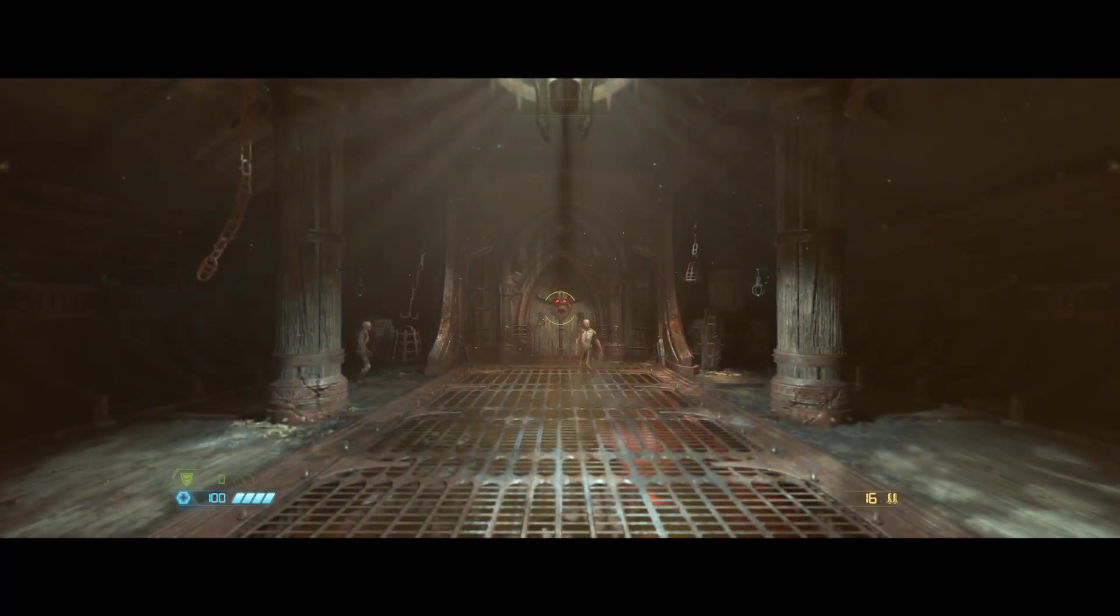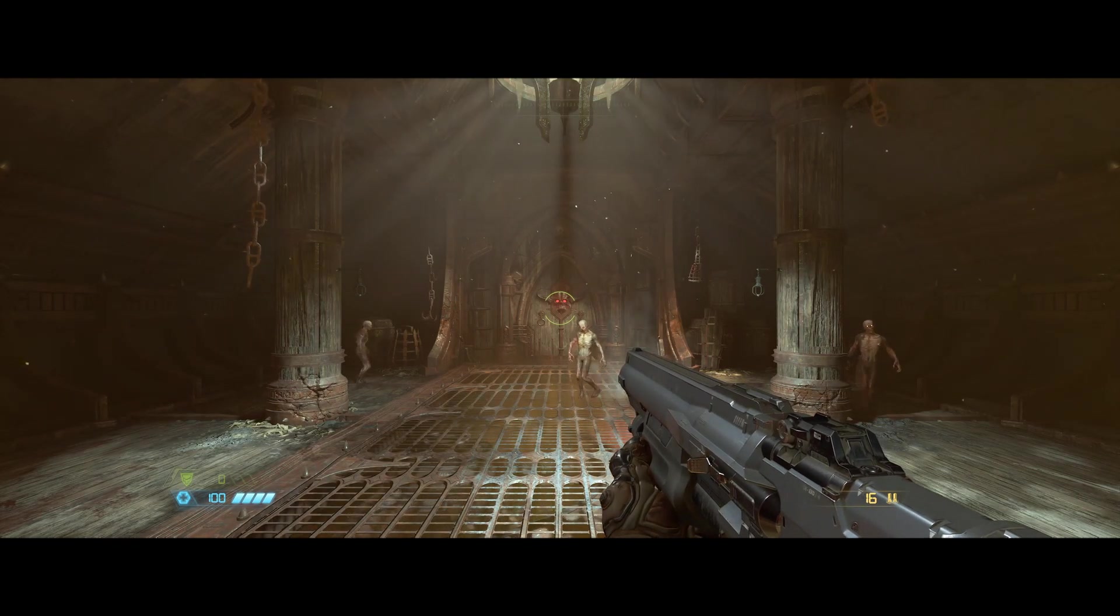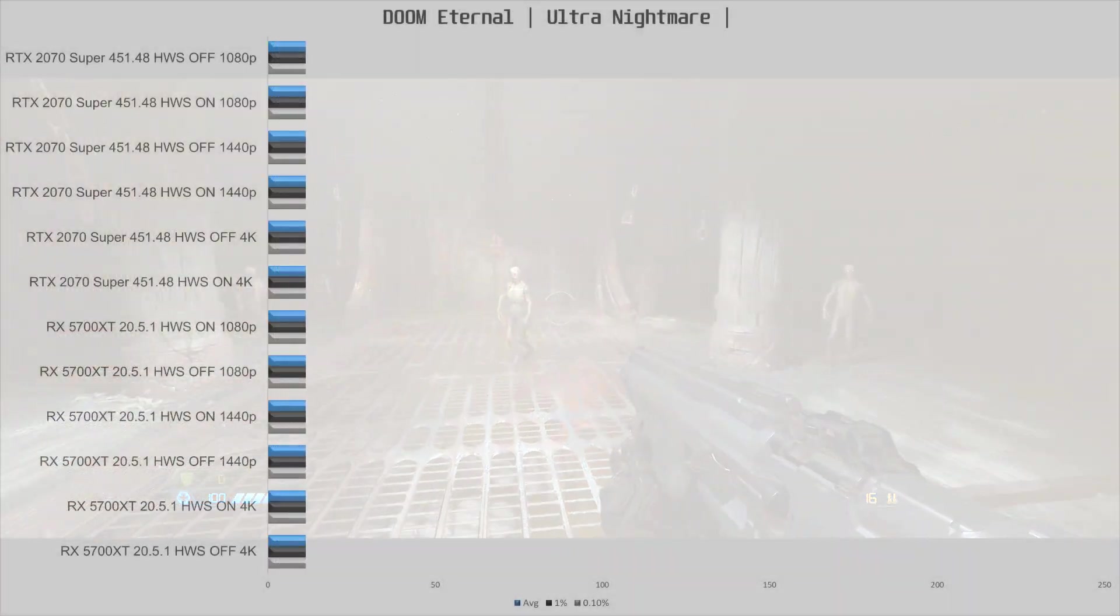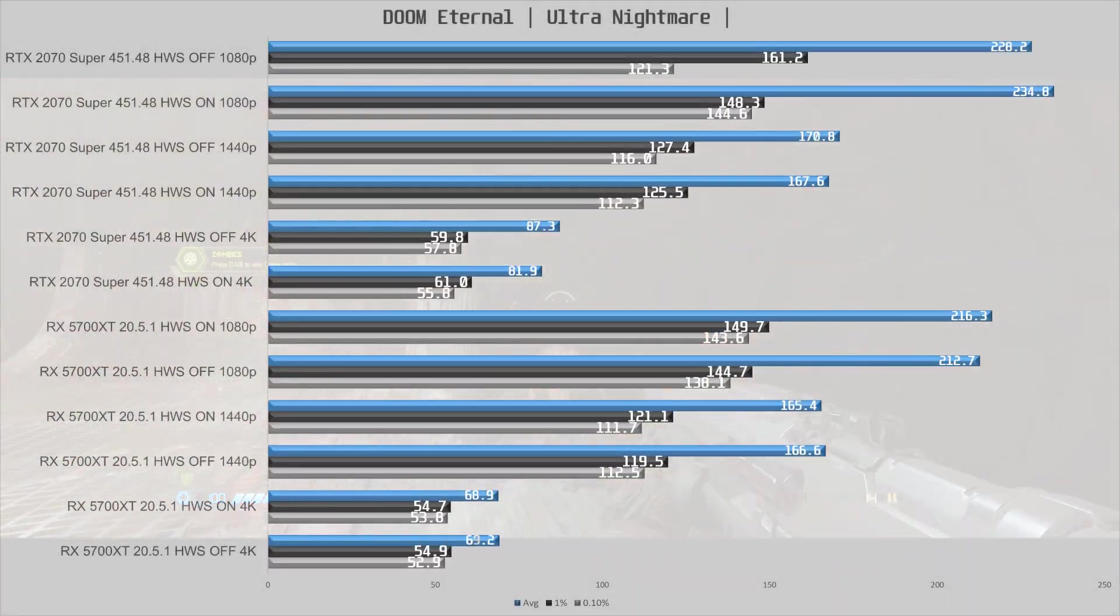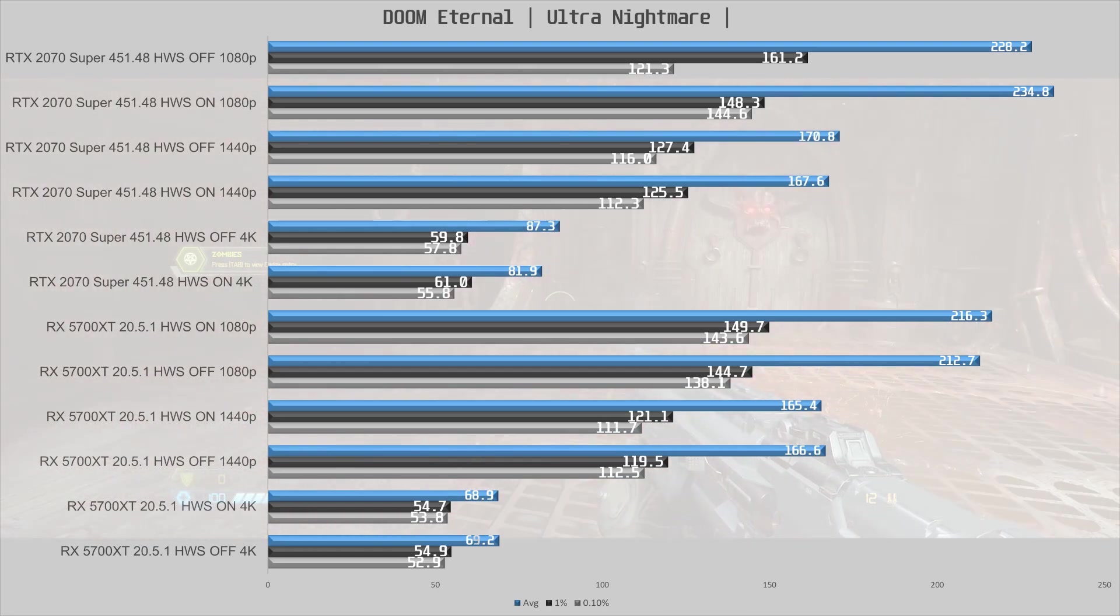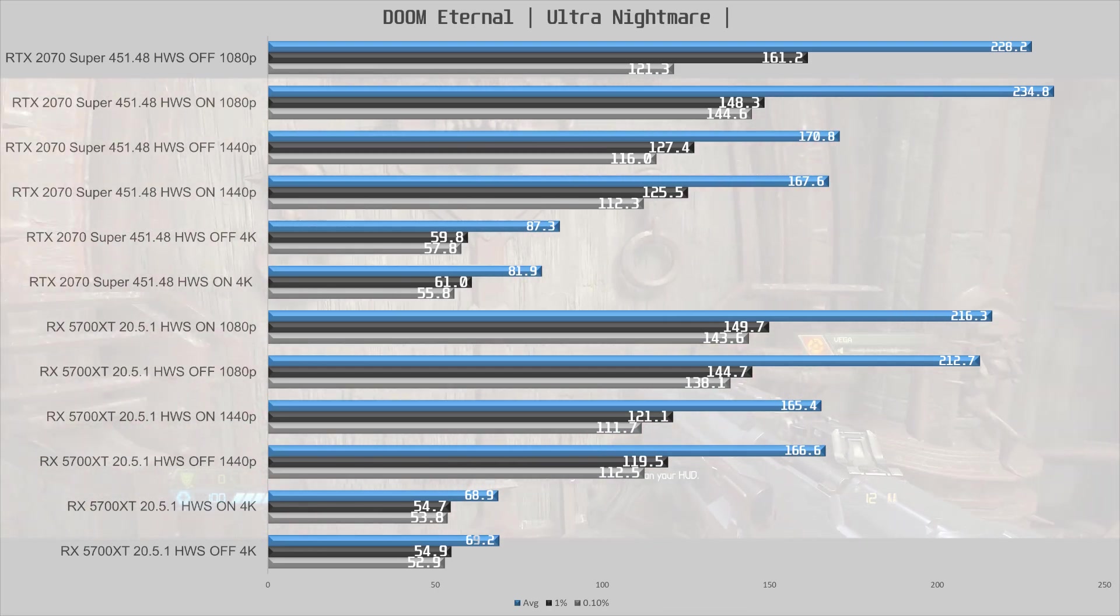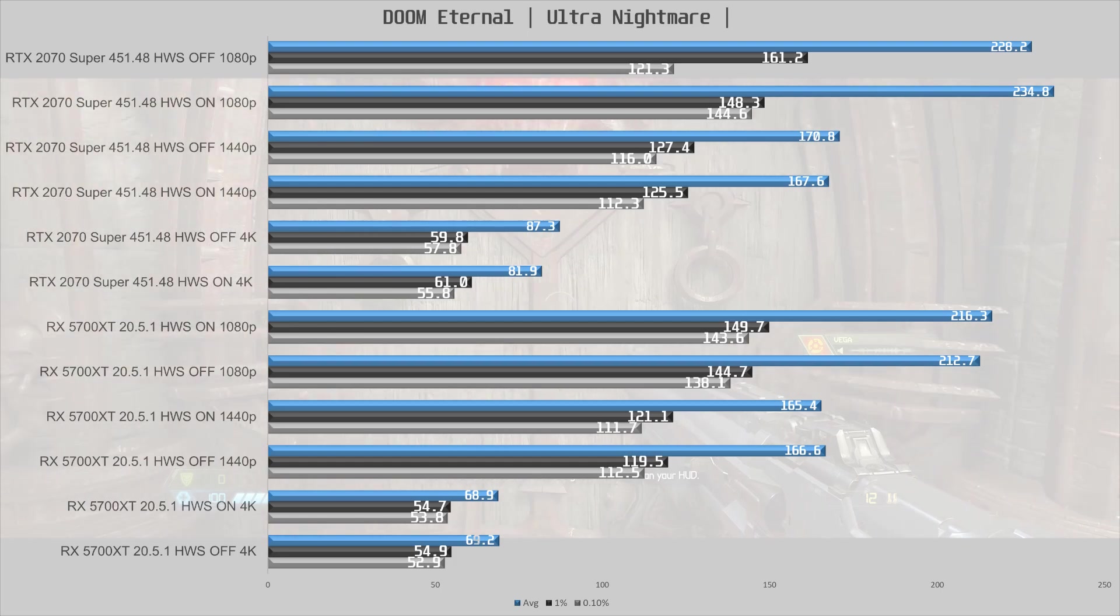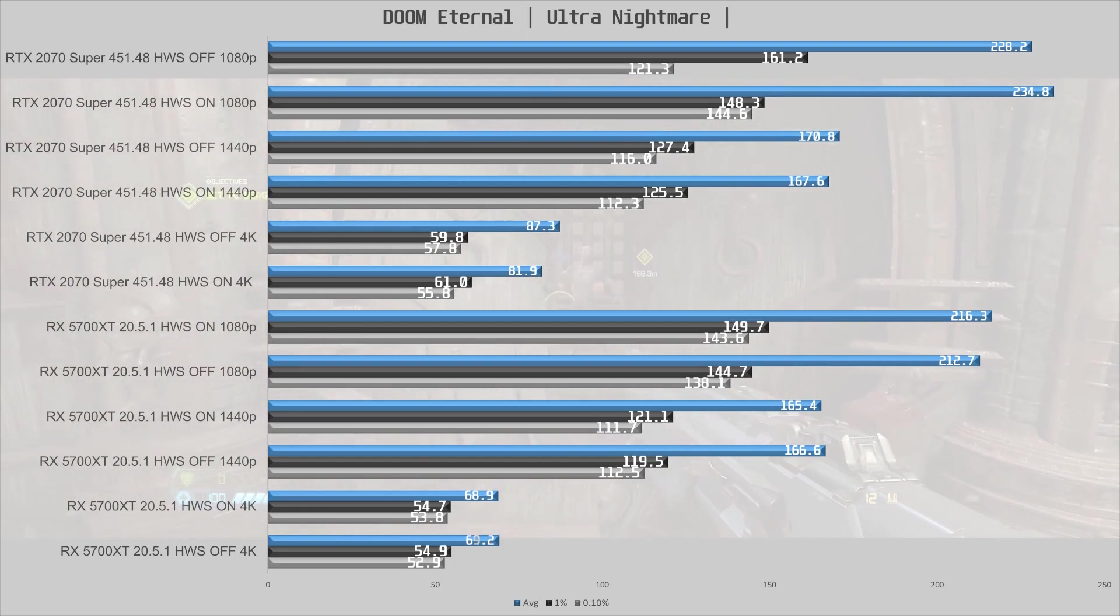So we tested in Doom Eternal and here at 1080p the 5700 XT is performing the same with hardware scheduling enabled and disabled. The RTX 2070 Super with hardware scheduling comes in slightly ahead, but the difference is so small it is not really noticeable.